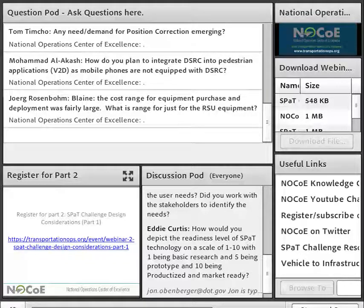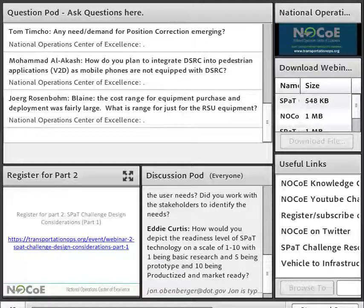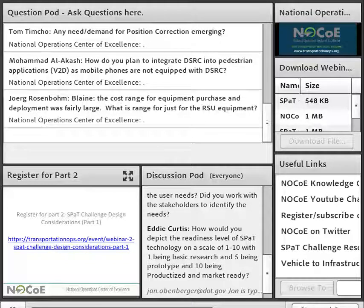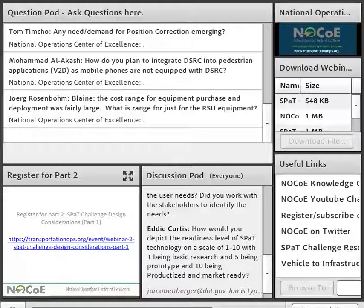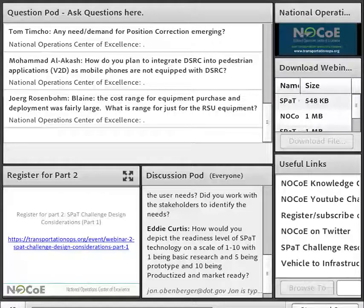NHTSA has a proposed rulemaking to put V2V DSRC in vehicles, but that does not require any V2I, and it's not clear the future of that rulemaking even. Right now there aren't really production vehicles out there receiving SPAT. So anything that you do is kind of what the agency puts on their own vehicles. Given that, prototype would be closer than productized.